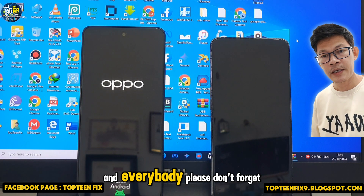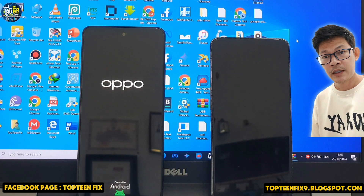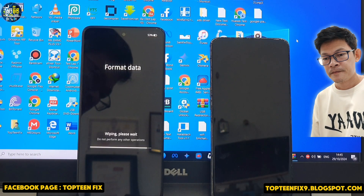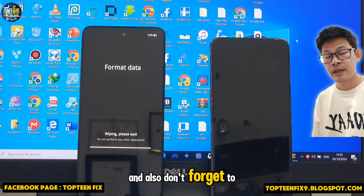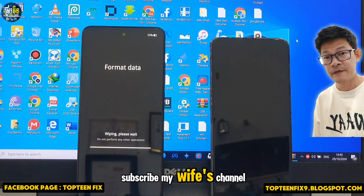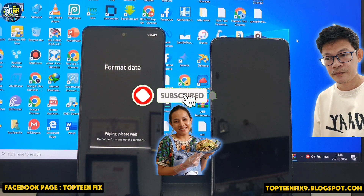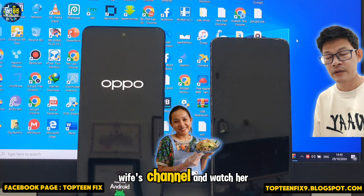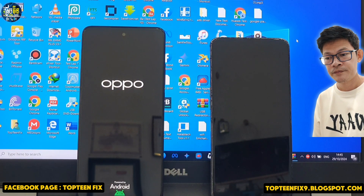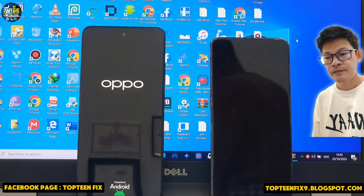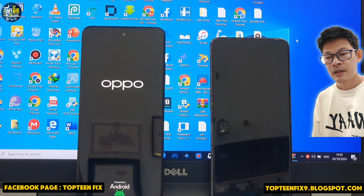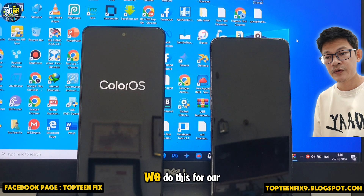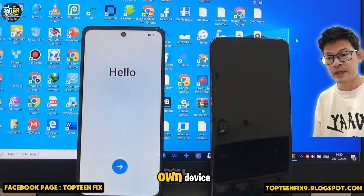Please don't forget to subscribe, like, share, and ring the bell for future videos. Also subscribe to my wife's channel, Army Food — if you like cooking, check it out. I want to clarify: I never encourage people to unlock stolen phones; we do this for our own device only.